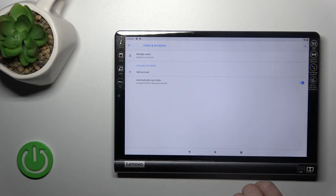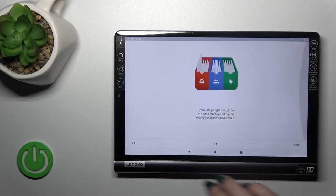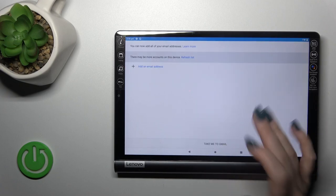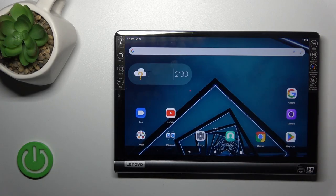Now in Google account settings, we've successfully logged out from the Gmail account. Let's go back to the application and we can see that we've successfully logged out from the Gmail app.